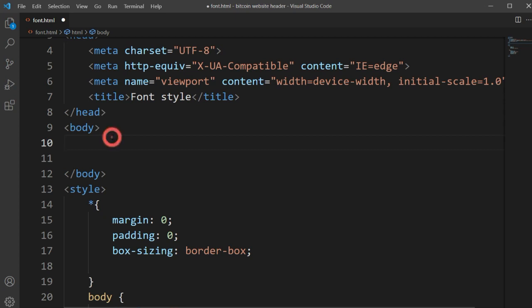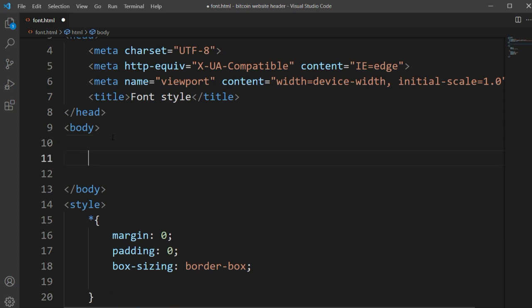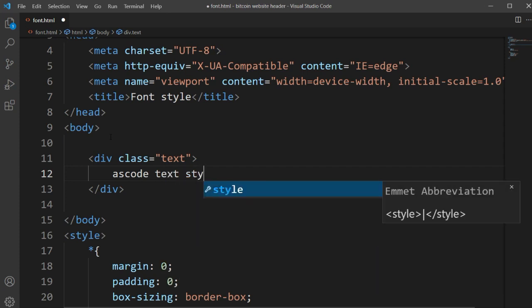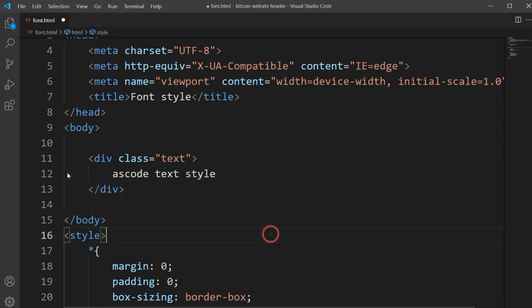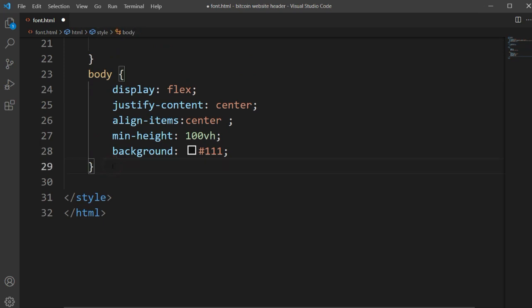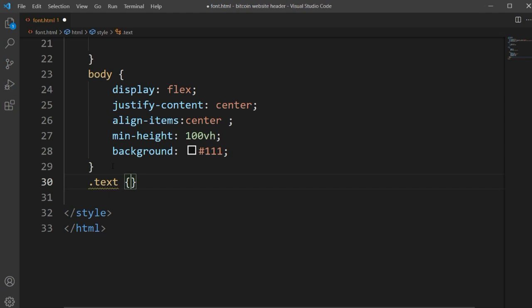So first of all we will make a class name that is 'text'. Inside of this we can type anything — here I'm typing 'this is code text style'. Now copy this class name and let's type some simple CSS for it.